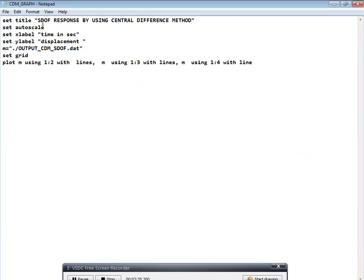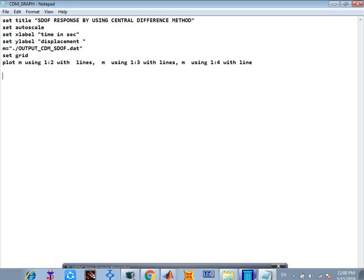We have to set the title first: set title 'SDF response by using the central difference method'. It looks like MATLAB generally. Then you have to set autoscale — it will automatically set the scale. Then set x label to 'time in seconds' and set y label to 'displacement'.